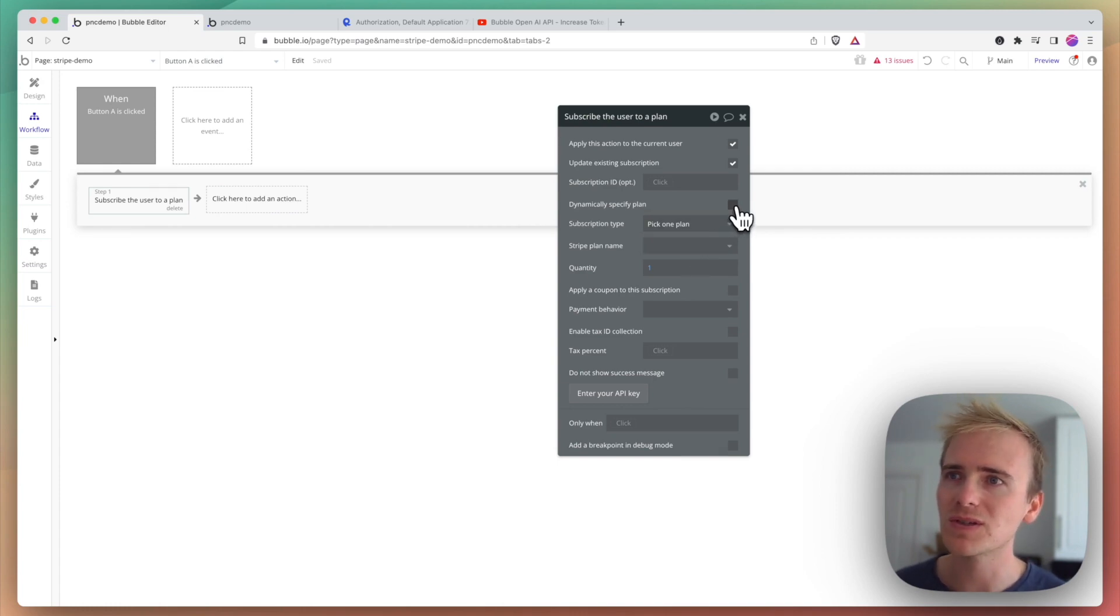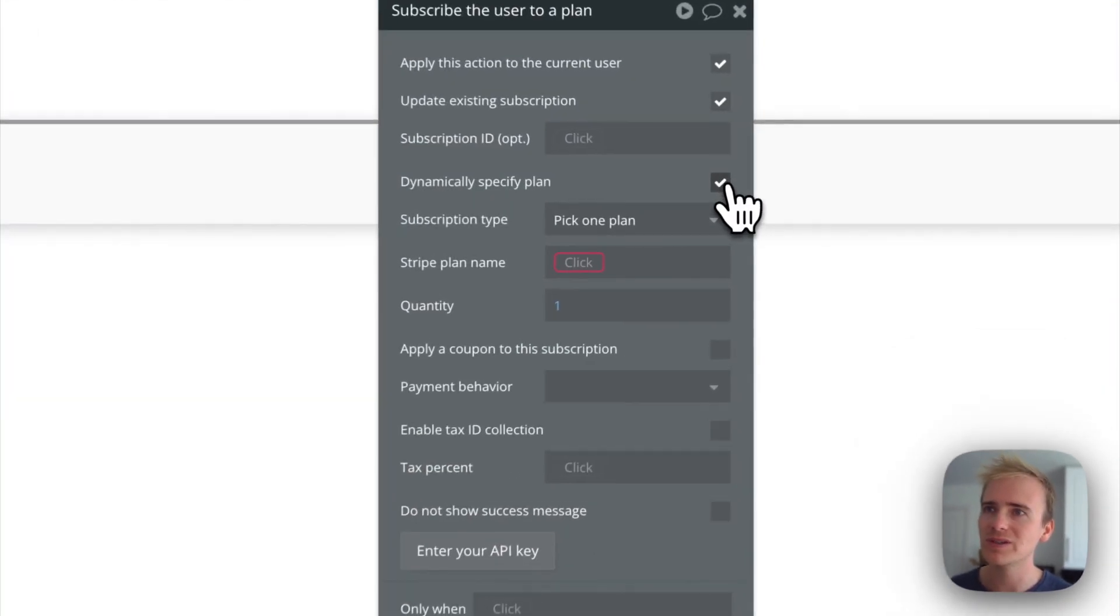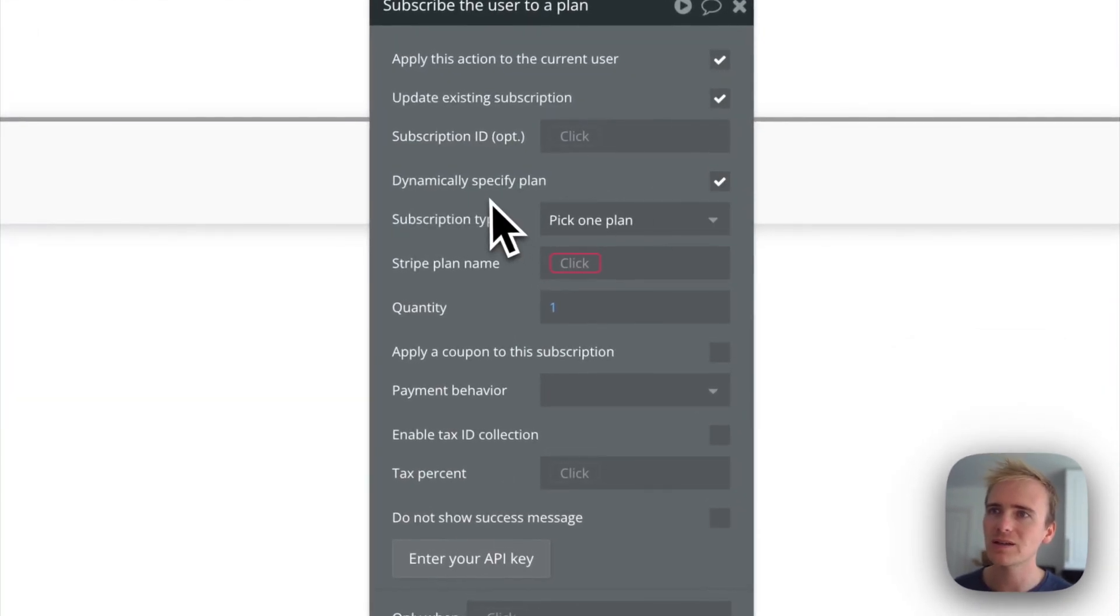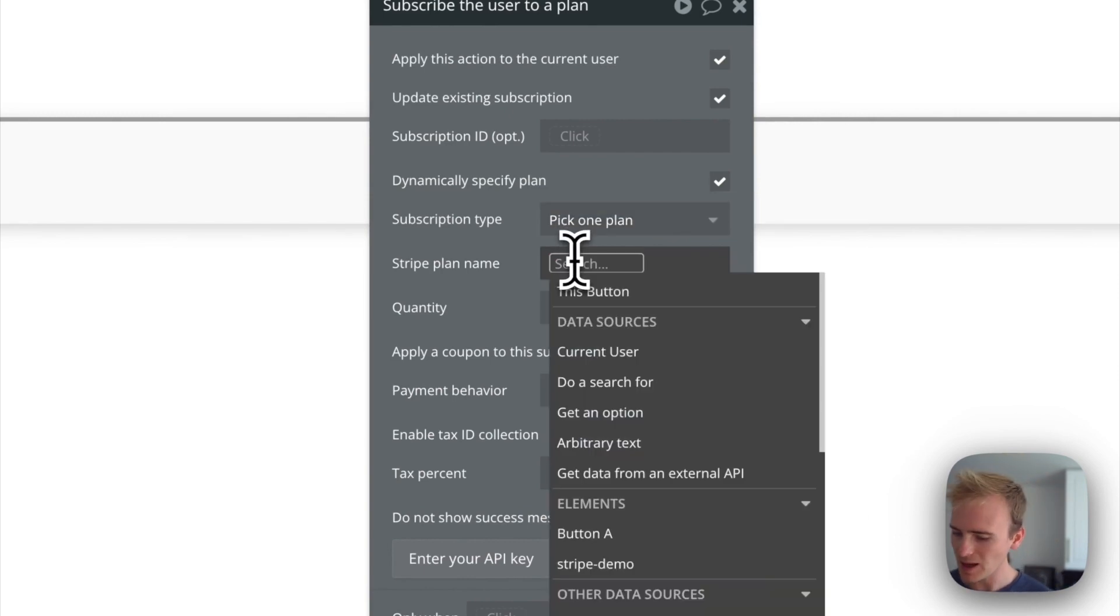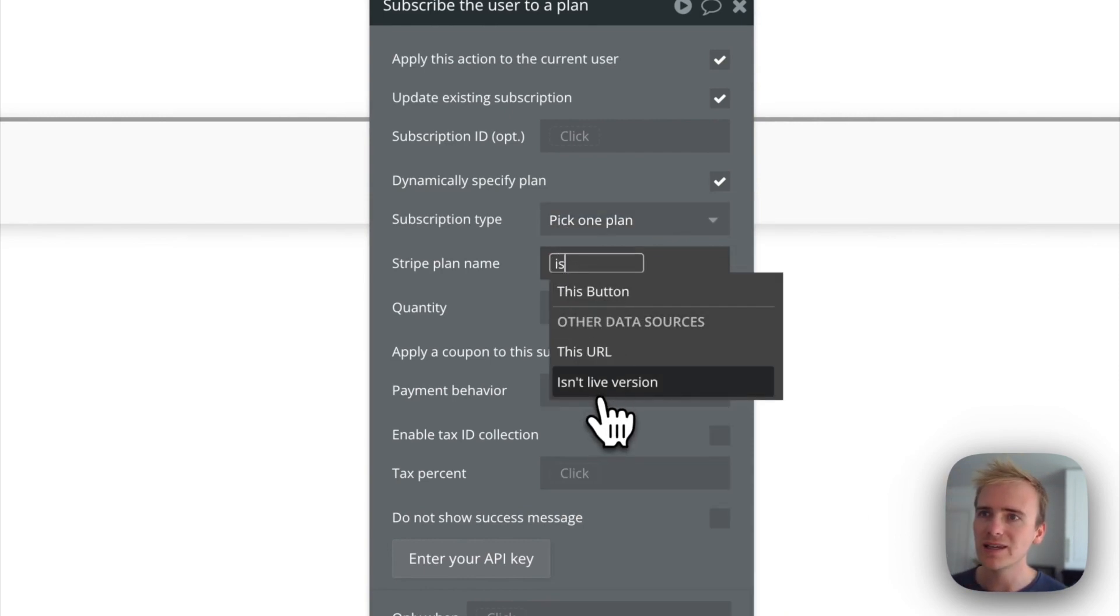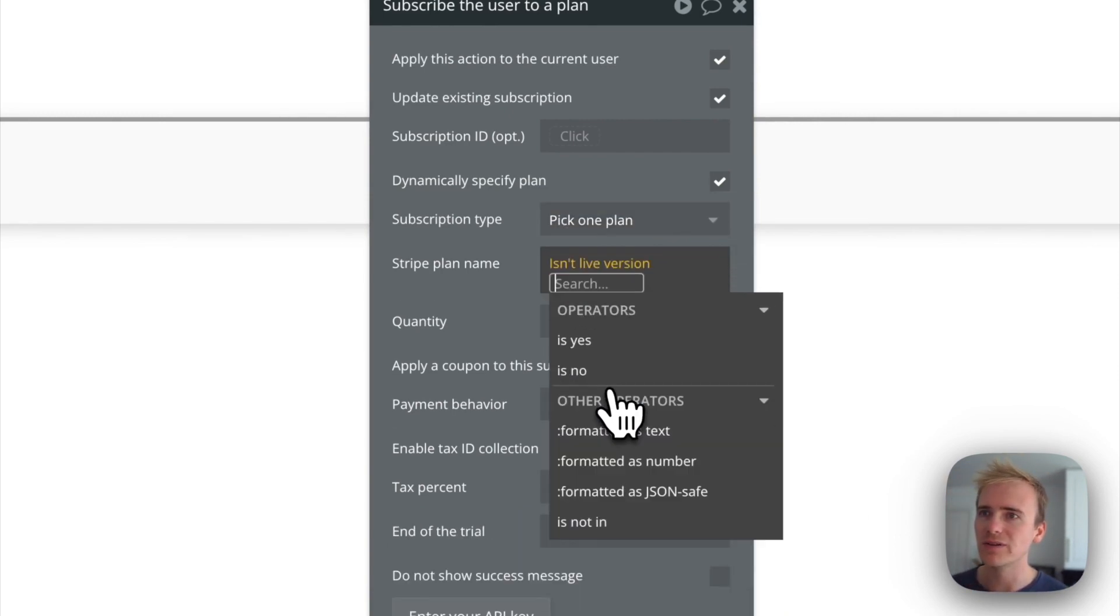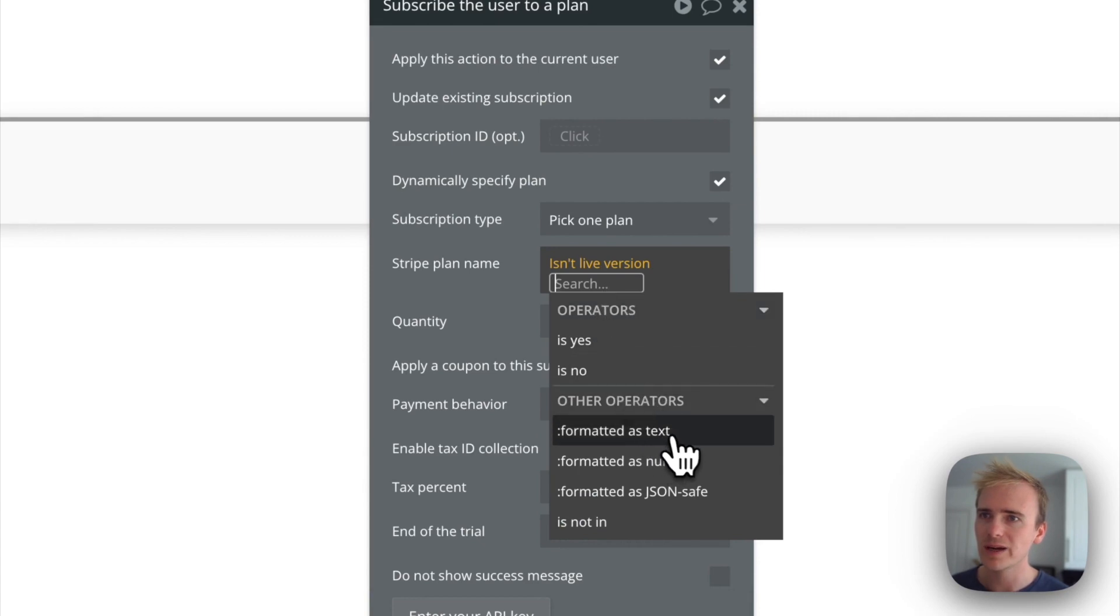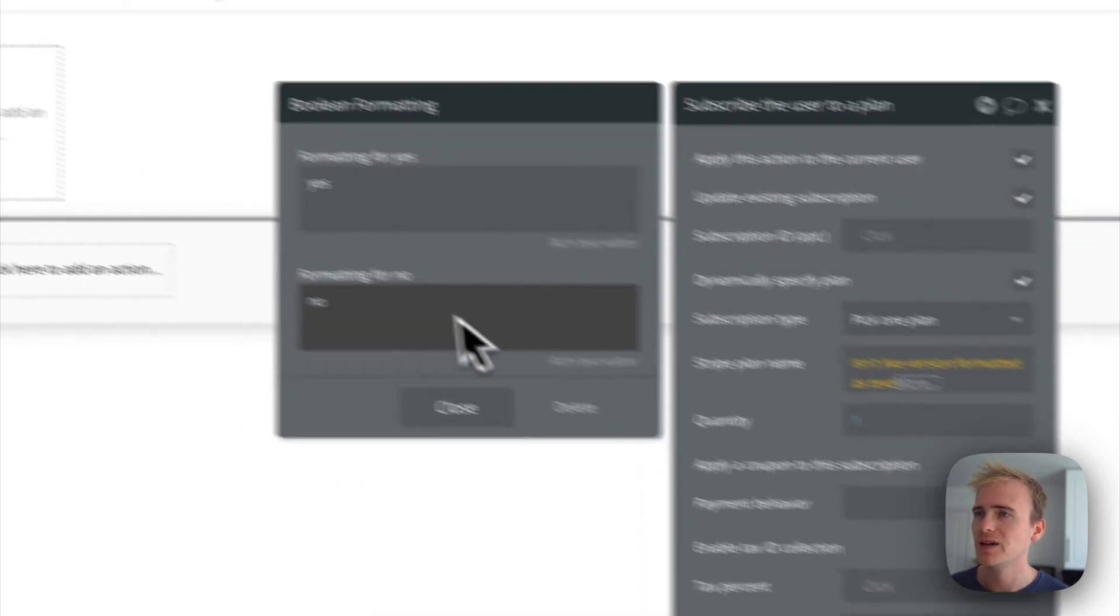So a quick solution to this is to simply make the plan dynamic and then use the 'isn't live version' and then format as text.